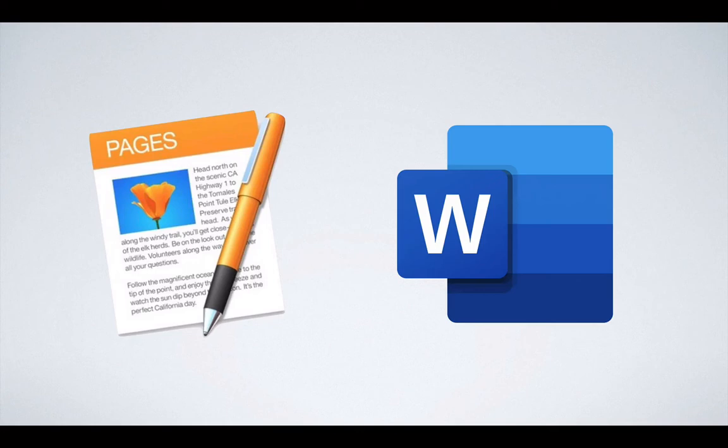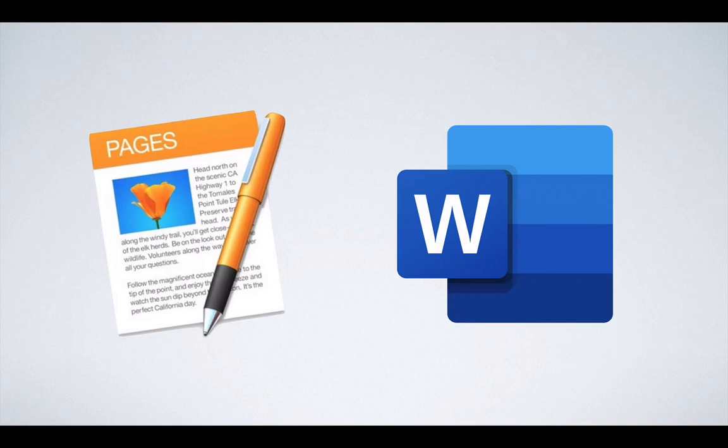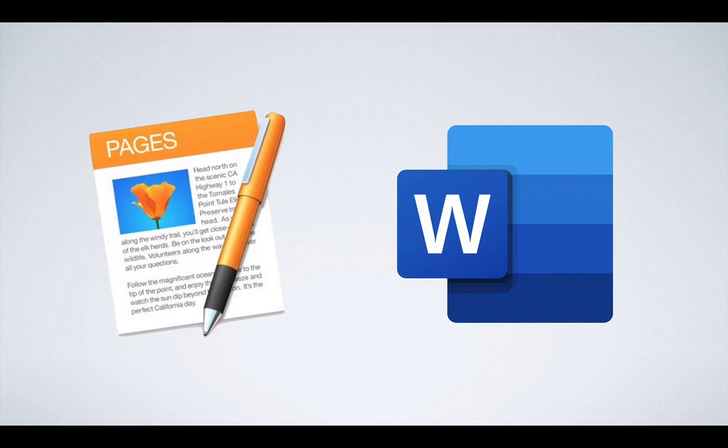So really, Pages is Apple's response to Microsoft Word. In my opinion, Pages is a lot more powerful. In fairness, I haven't used Microsoft Word in several years now, so maybe they've upped their game. But I remember when I made the switch to Pages, I really enjoyed using it a whole lot more than Microsoft Word.